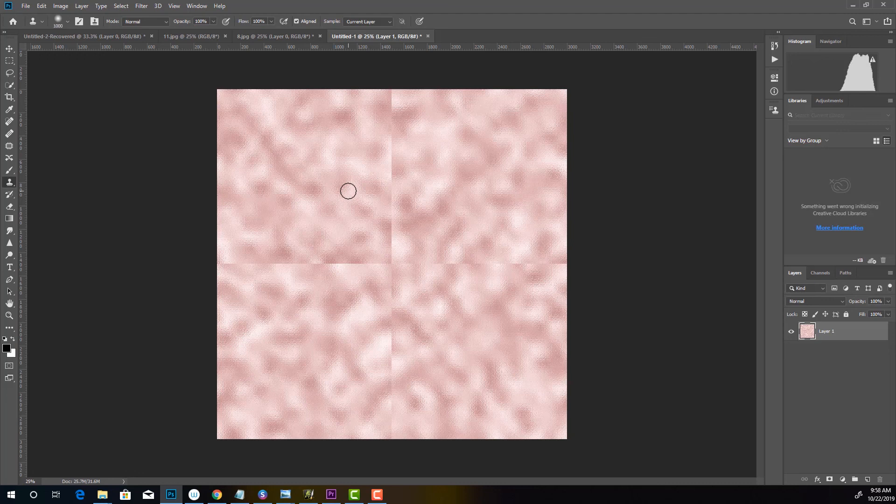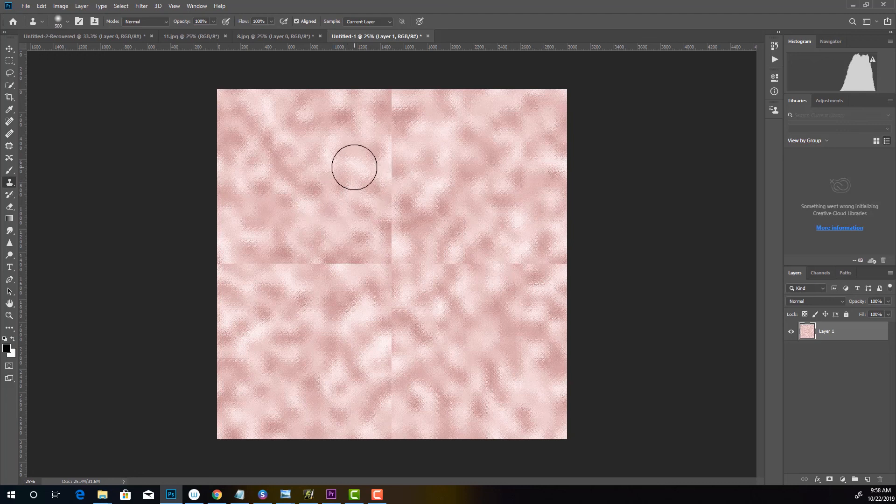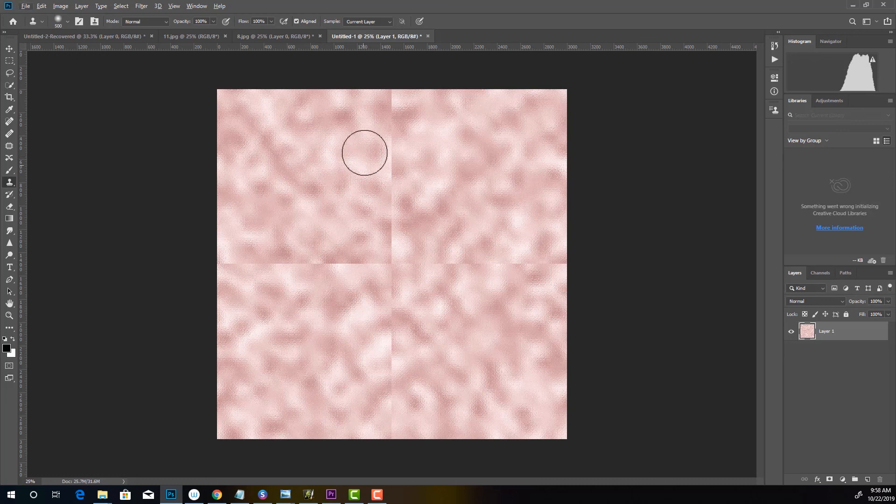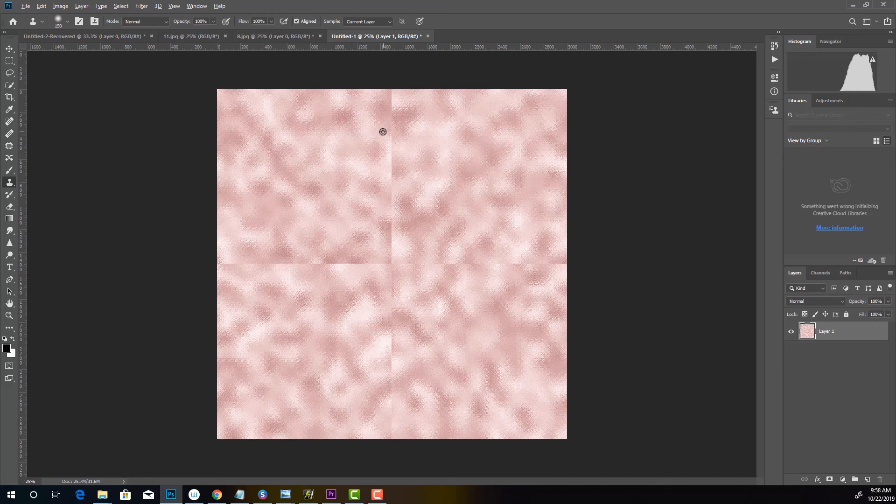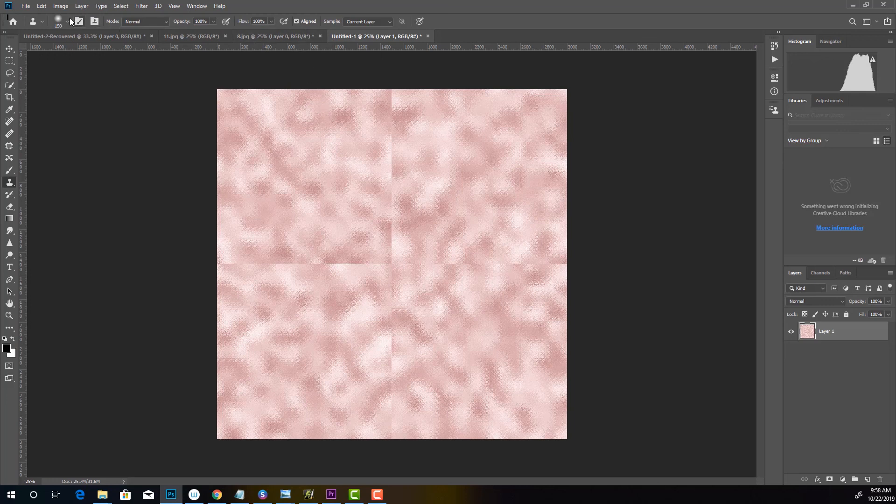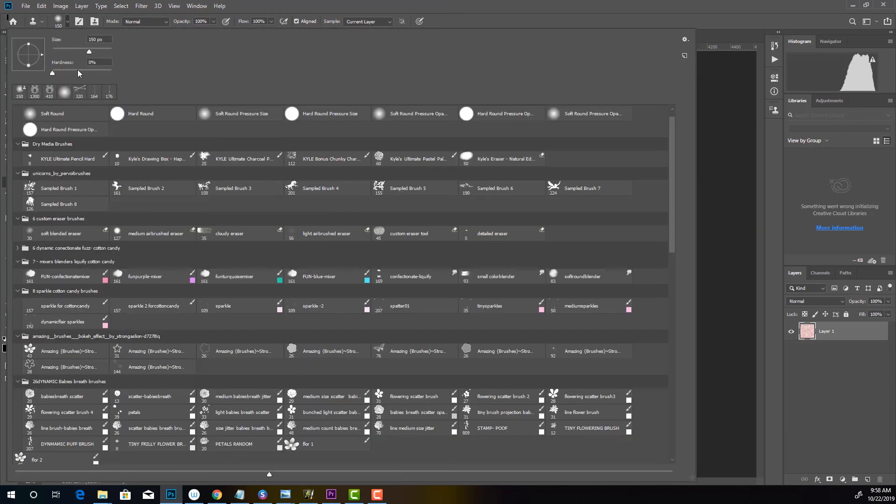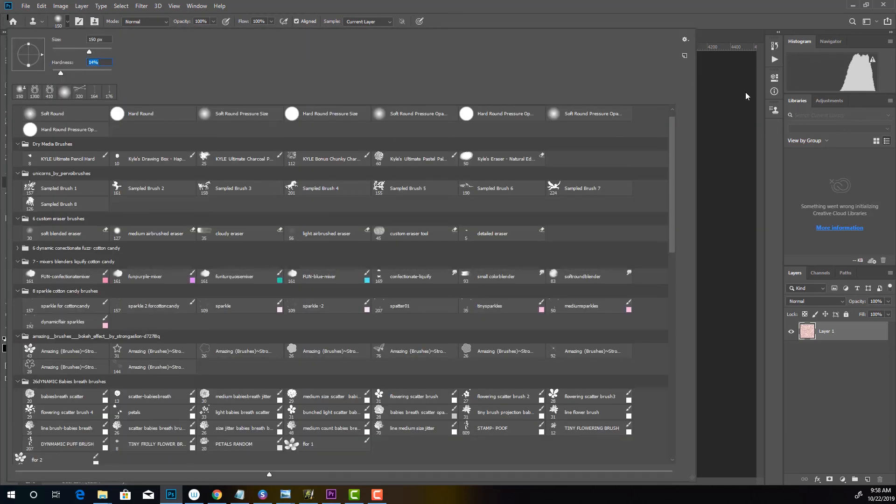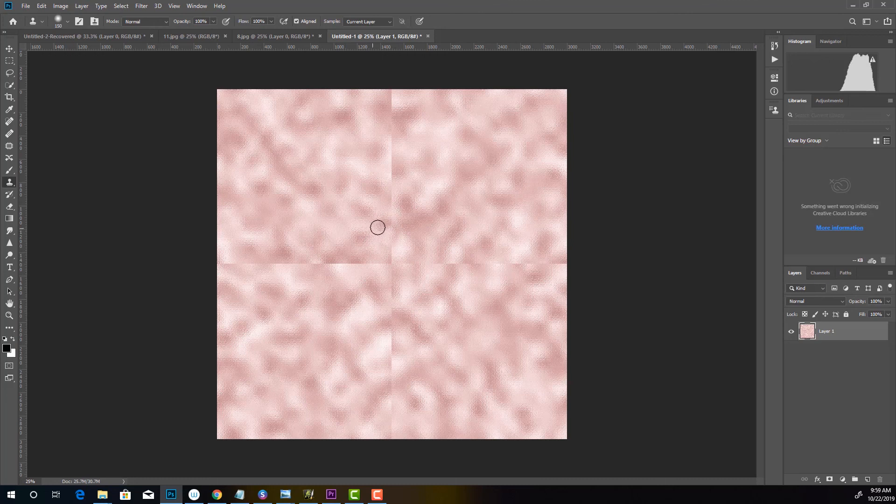And you can make it bigger and smaller by using your left and right bracket keys that are next to the P and the enter key. So I'm going to make it a little bit smaller, a little bit bigger. Okay, so what you do with the clone stamp tool is that you're going to press the Alt for the PC or the Option key for Mac. And you're going to sample and then just kind of like scrub. Now you might have to change the settings in here a little bit. I'm going to turn my hardness down a little bit. And that seems to be working a little bit better.